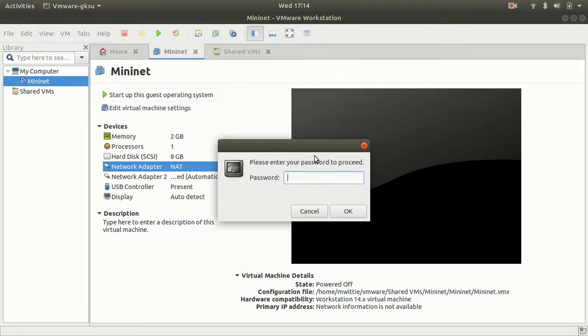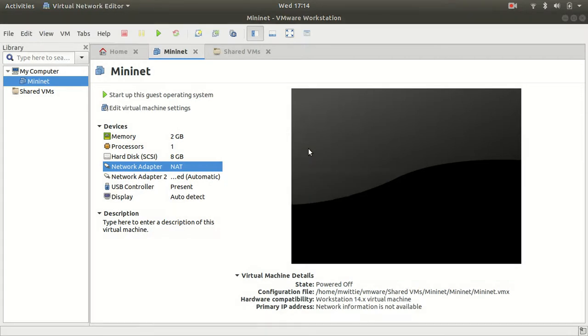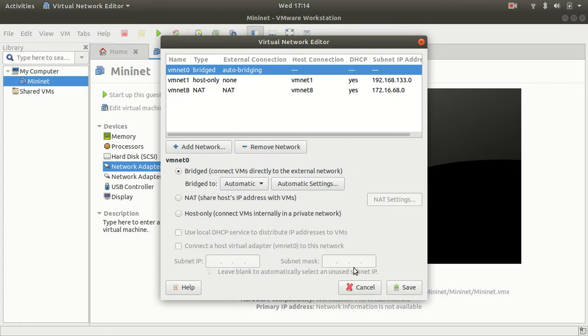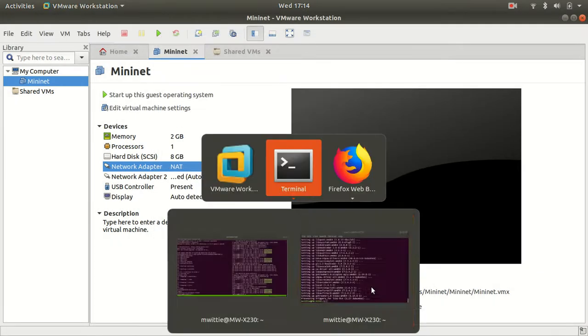So if we go to the network editor, you'll see that vmnet0 is the bridge network. So it just happens to be that that is the interface we need, which is the same interface that's listed on this website.